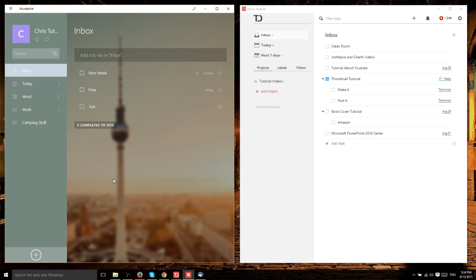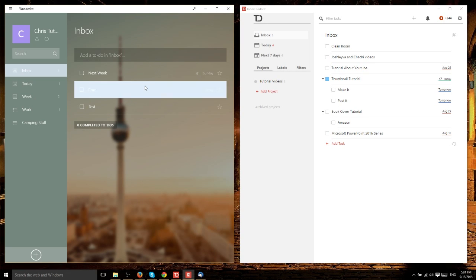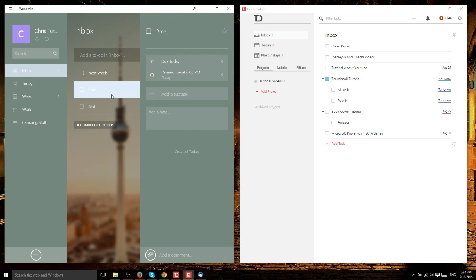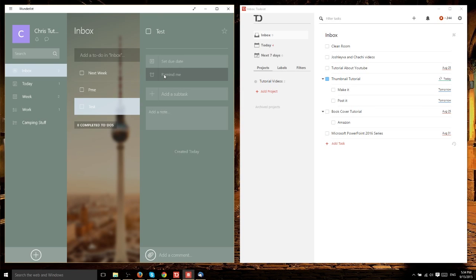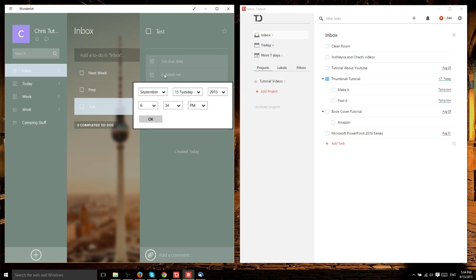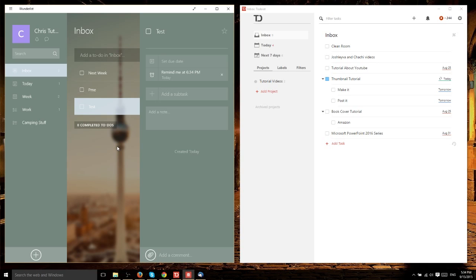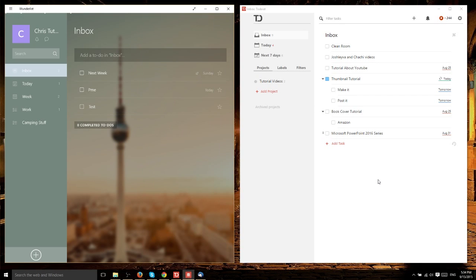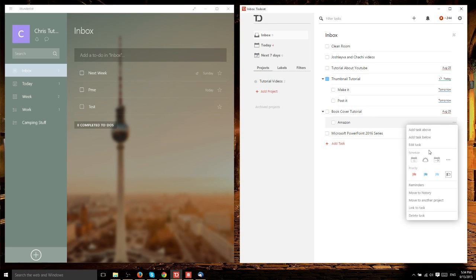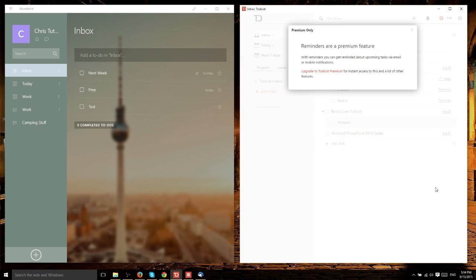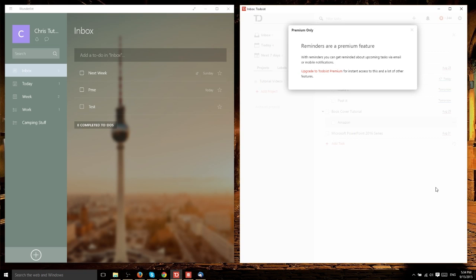Here's where the free version of Wunderlist really dominates over Todoist. If you want to set reminders, you can do that in Wunderlist for free. It's very simple - just click on a task, set a reminder like you set a due date, hit OK, and it sends you an email. In Todoist, you can set reminders, but it's a premium feature. You don't have access to email reminders or mobile notifications unless you pay for premium.